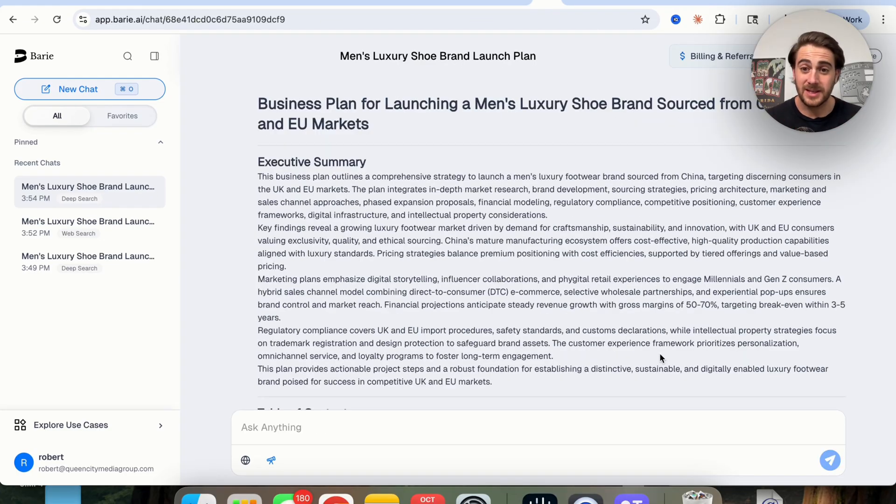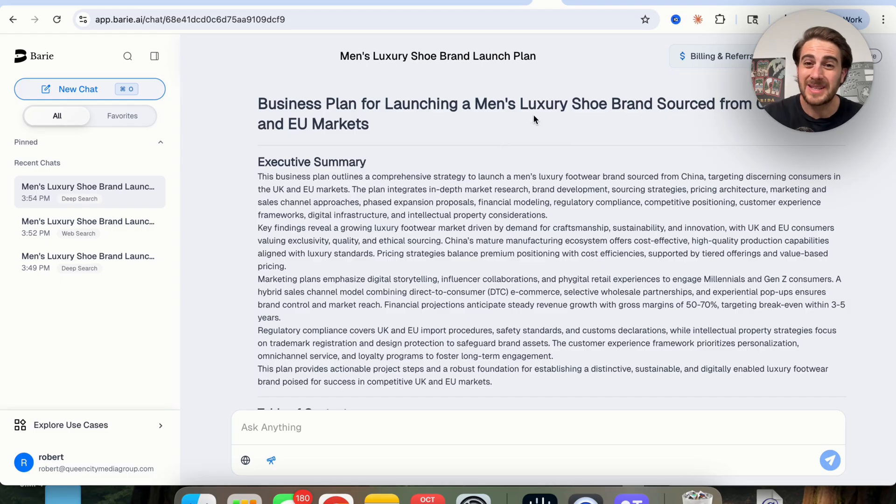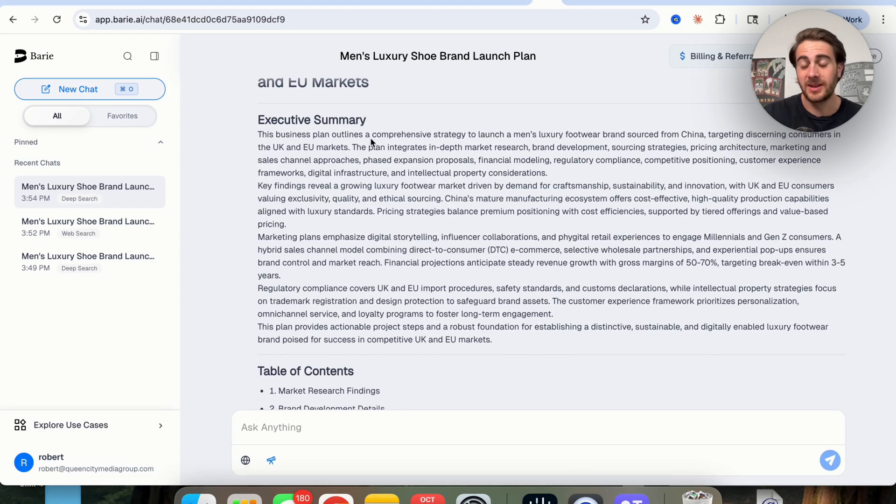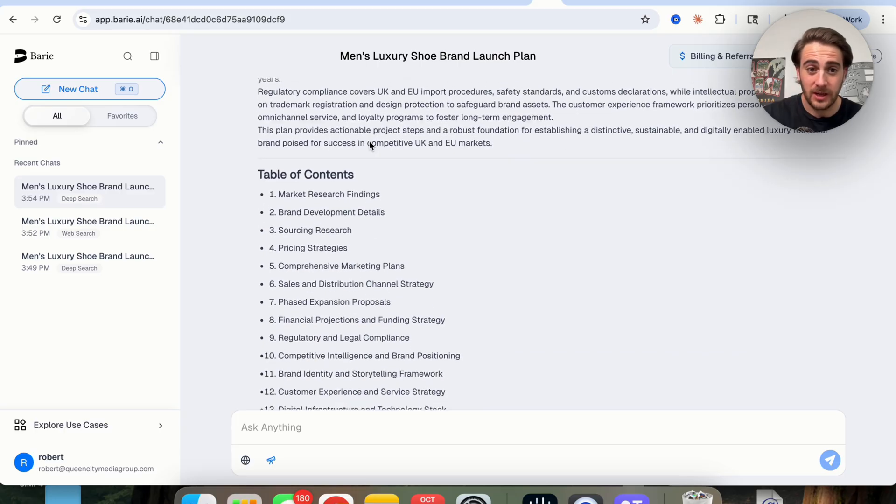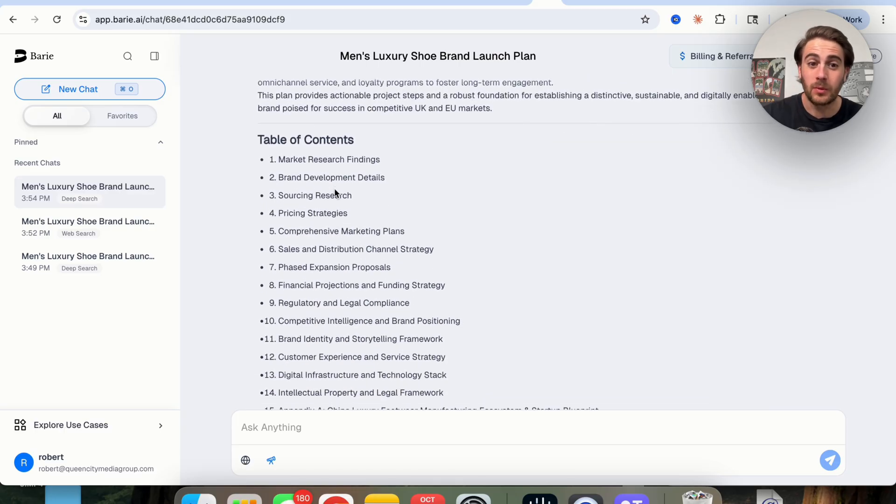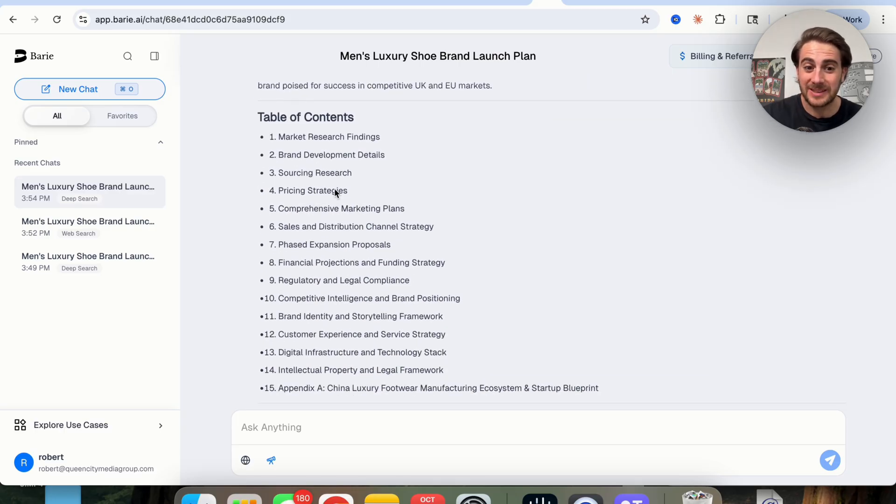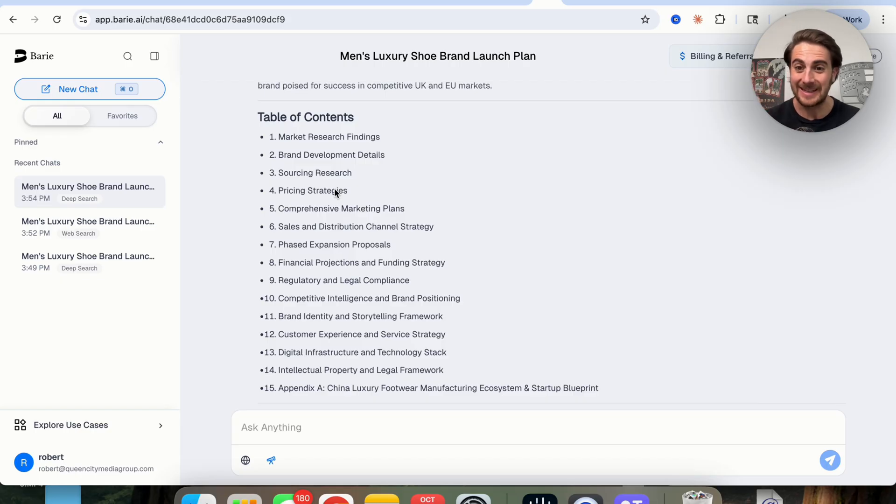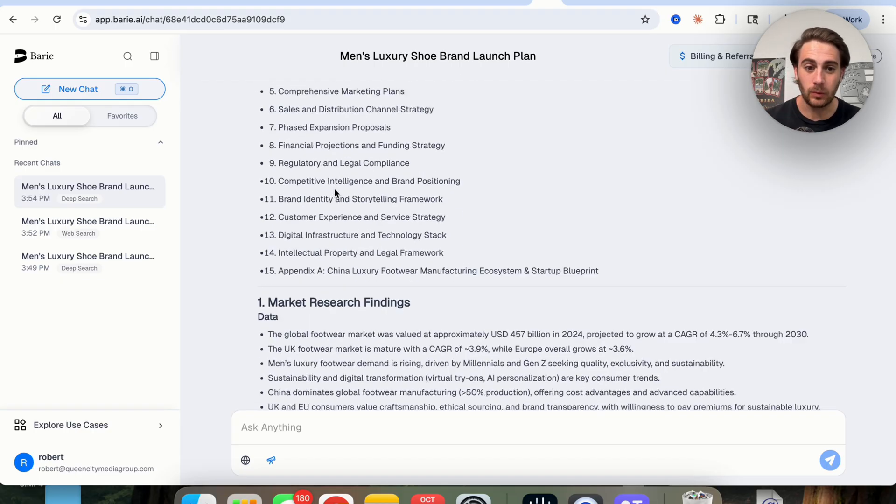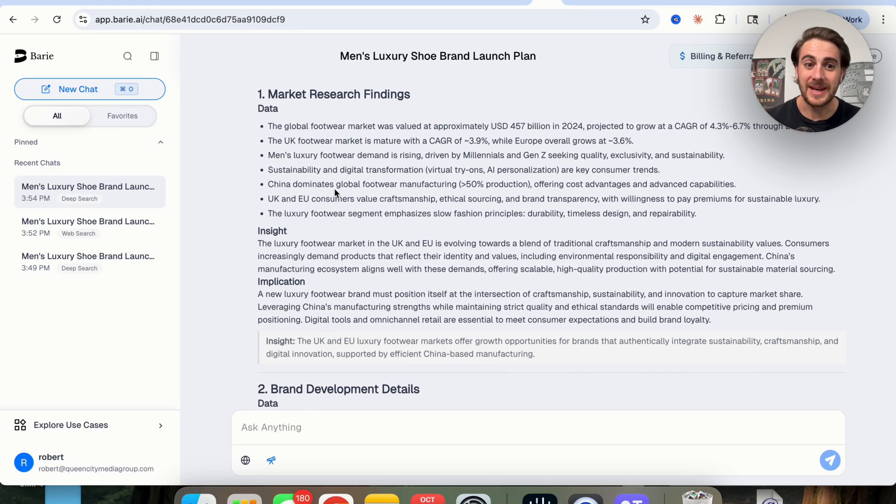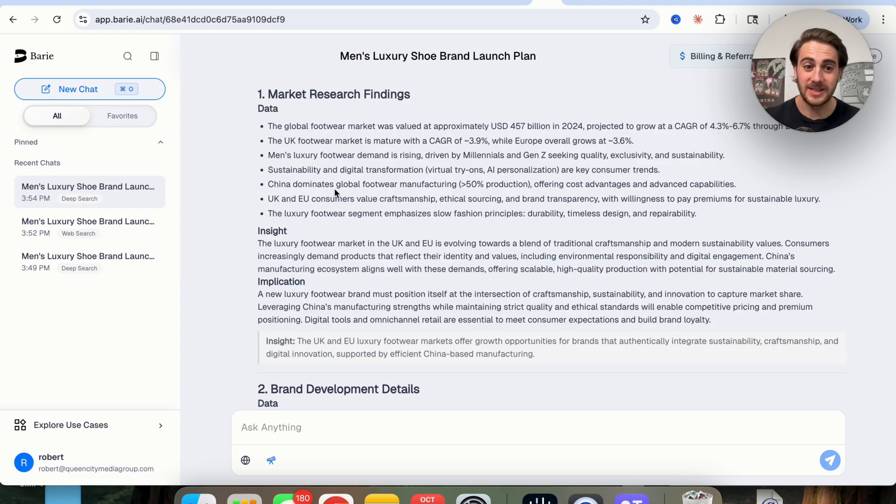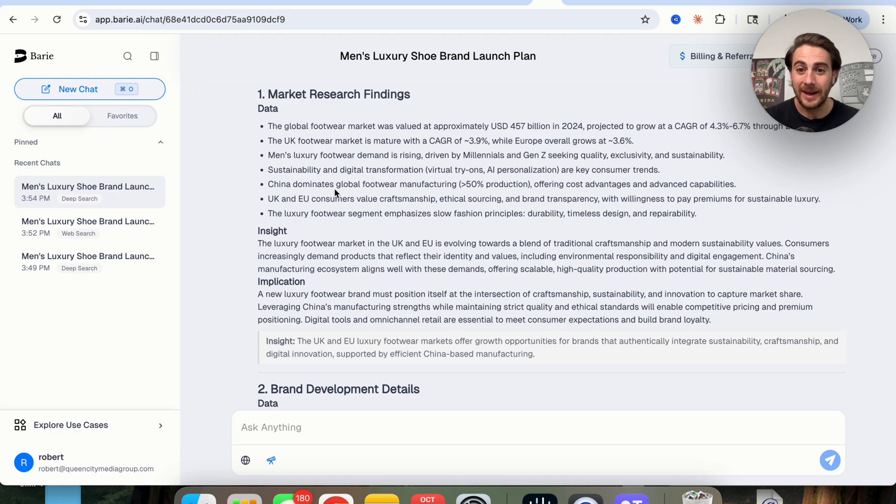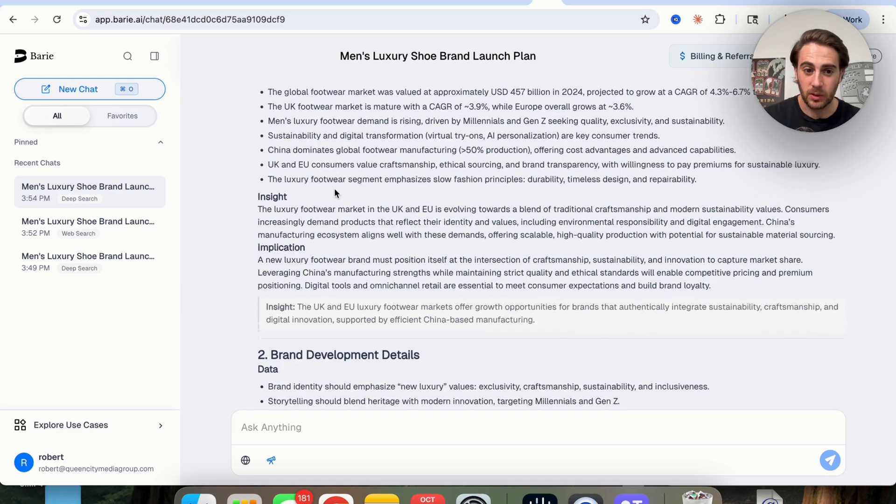So now that this is actually done, here's what we've got. We've got a business plan for launching a men's luxury shoe brand sourced from China for UK and EU markets. We have the executive summary here. We can see that we have a table of contents, which again, goes through all the different things that you saw in the initial plan. And we could see that now each of these is incredibly broken out. It gives us data, gives us insights, gives us implications, which allows us to have a way more robust business plan.